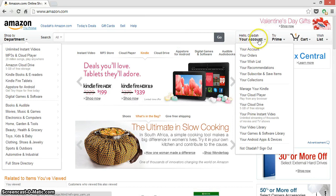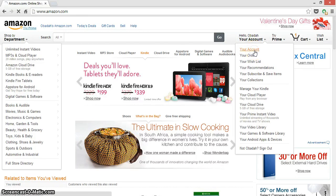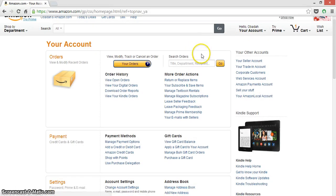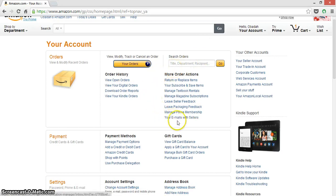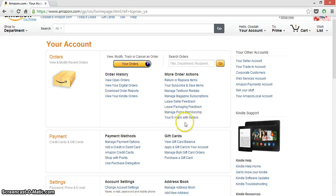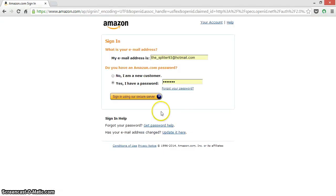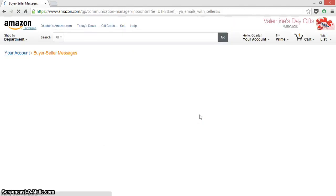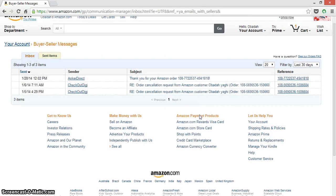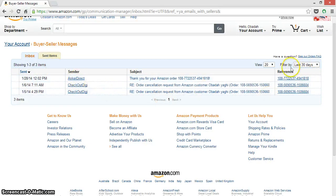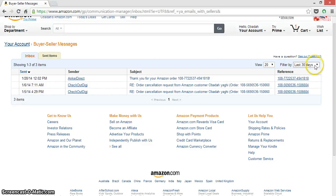From here, you go to your account. After this, you go to your emails with sellers. Okay, here it is. Click on that and sign in if you are not signed in. Okay, here's your emails with the seller. Here you can specify the filter.